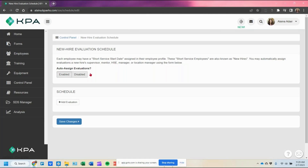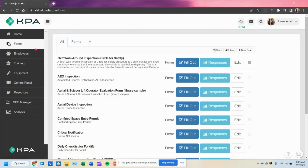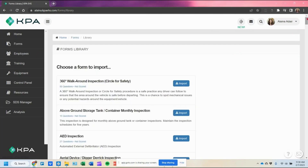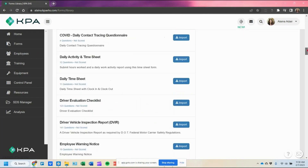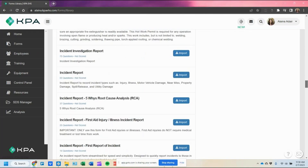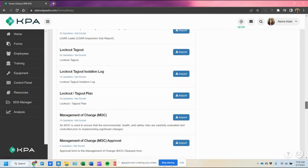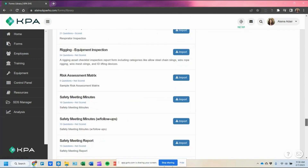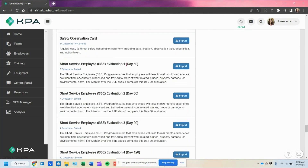You can set up the schedule and leave it disabled in the background. We actually do have some forms to go along with this. If you pop into your forms section and click the library button, the forms are listed in alphabetical order. Scroll down to the S section and you should see the short service employee evaluations there.